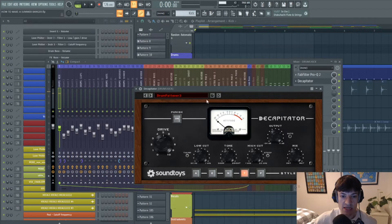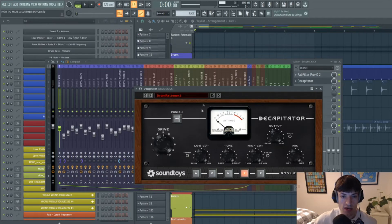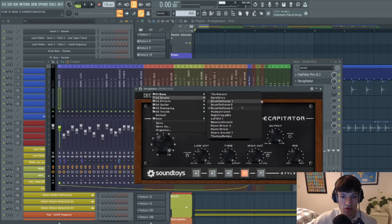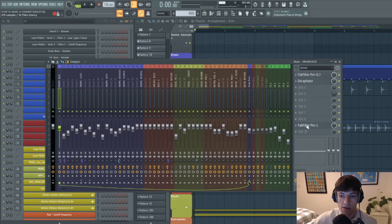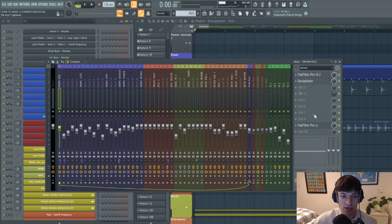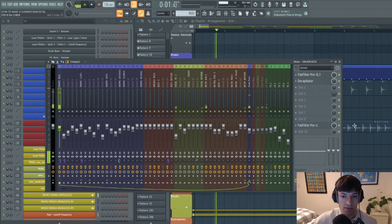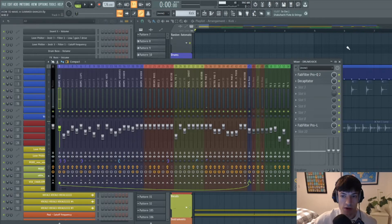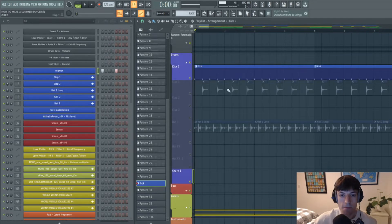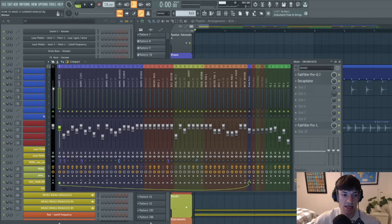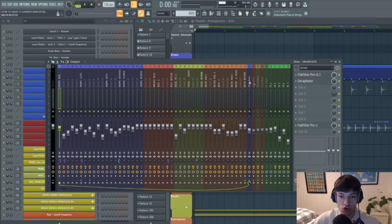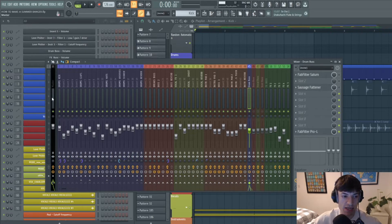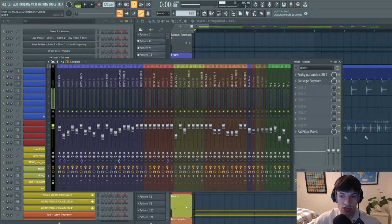And then I've added a decapitator and put the drive quite up. I think I used a preset drum fattener 3 on this. And then I've just got a limiter just to make sure it's not clipping, and made sure it's in mono. And that's the kick. And then this kick drum gets sent to my drum bus, which in turn gets sent to the master channel.